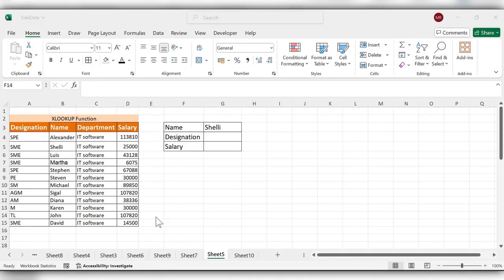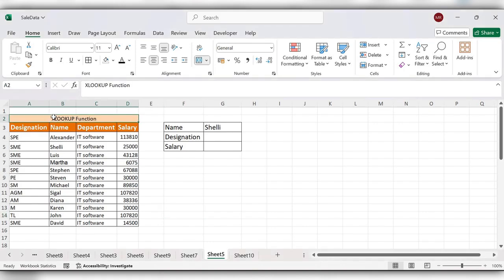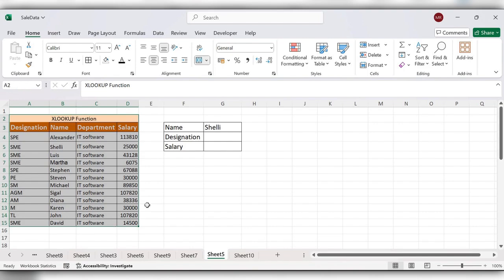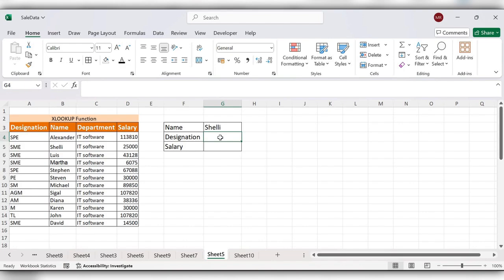Hello everyone, welcome back to my channel. In today's video we will see how to use XLOOKUP function in Excel. The XLOOKUP function is mainly used to search a range or an array and then returns the item corresponding to the first match it finds.